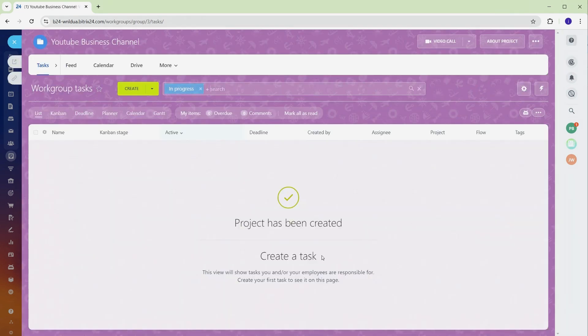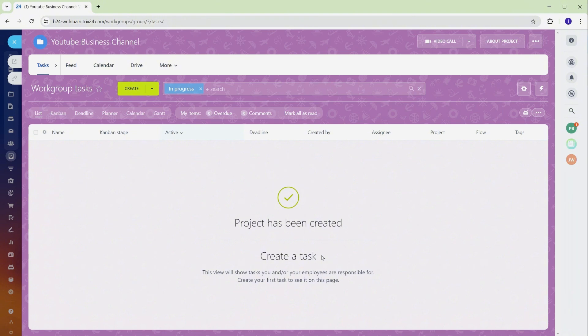Your project is now ready to go. Bitrix 24 also allows you to manage multiple projects simultaneously, each with its own customized settings.